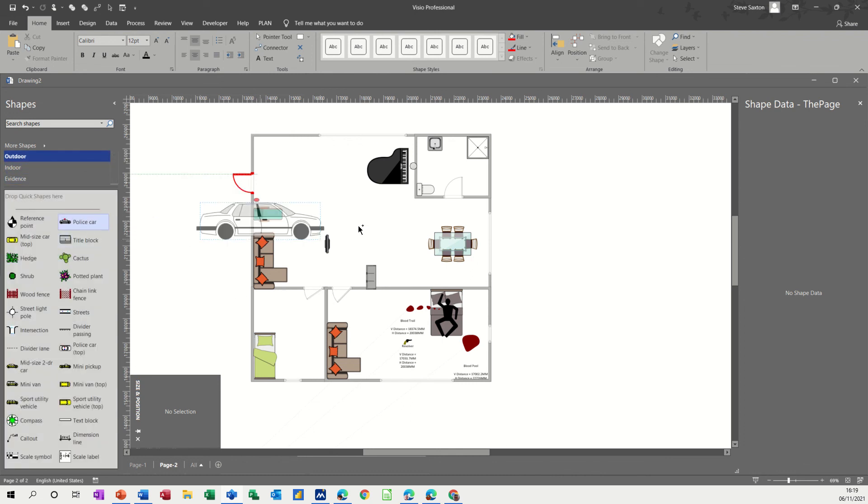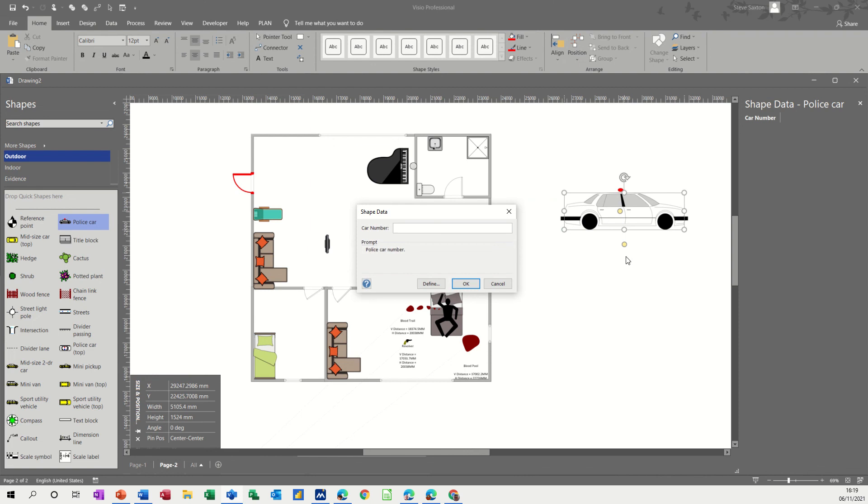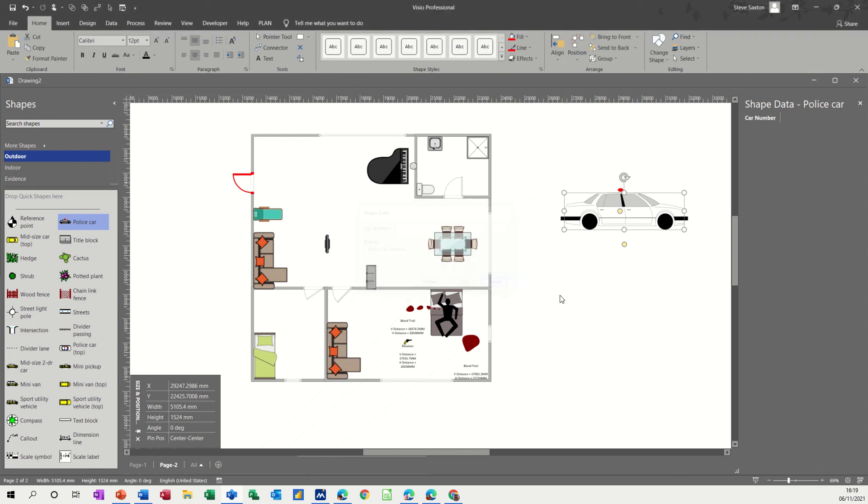Anything outdoor we can use in the garden, oh yeah let's have a police car. There's a police car, car number, I'm not interested. Okay, so that's just a quick look at a new stencil that's appeared in the templates that you can search for in Microsoft Visio, Crime Scene Investigation. So if you want to get yourself involved in this sort of stuff, you can use it.